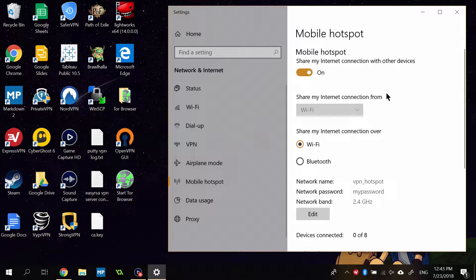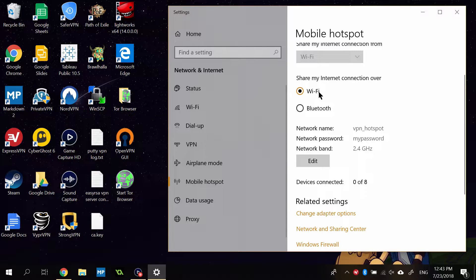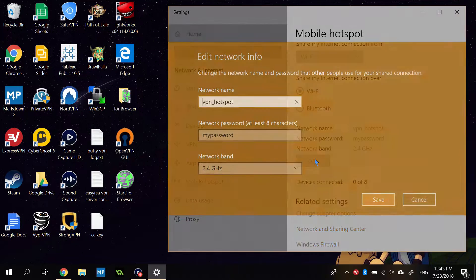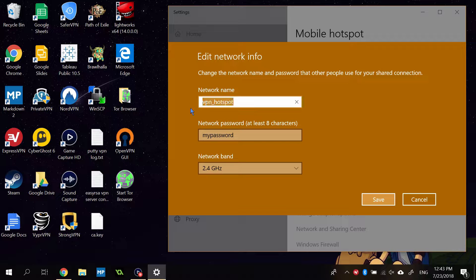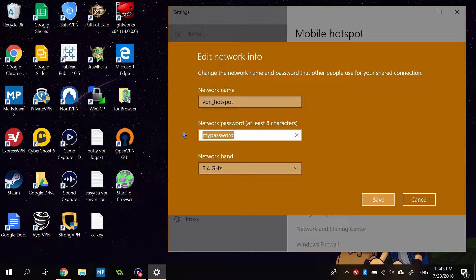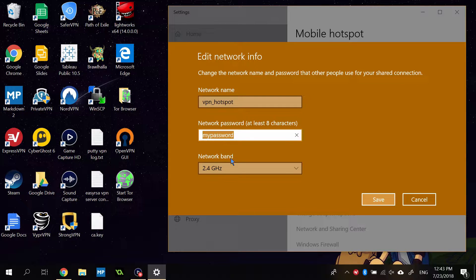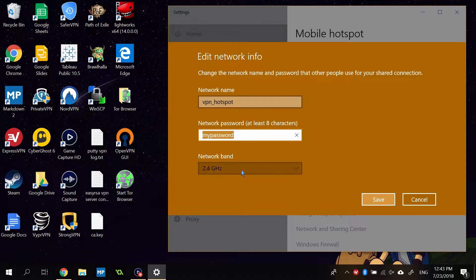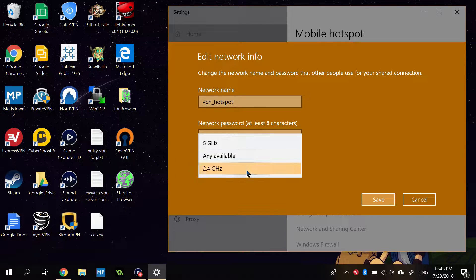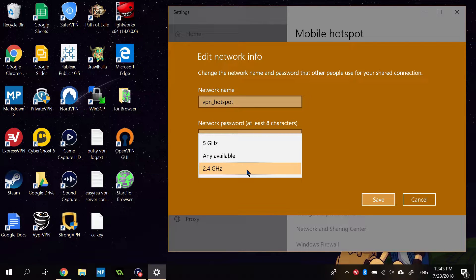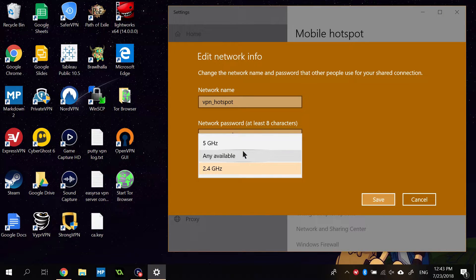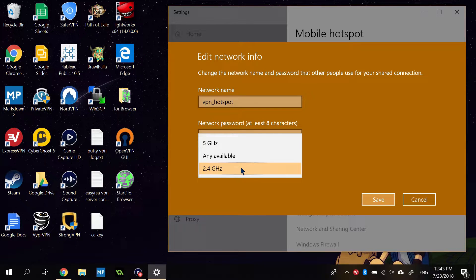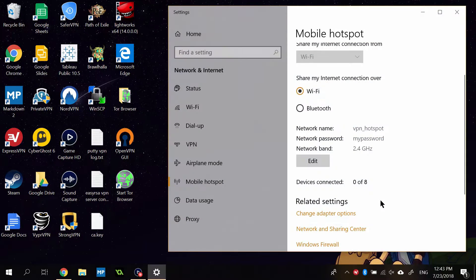Once the hotspot is enabled, we're going to scroll down. Make sure this is set to share my internet connection over Wi-Fi. Under that, click Edit. And here you can change the network name. I've already changed mine. Set your password to something stronger than my password. That's just there for demonstration purposes. Choose something memorable for the network name. And under Network Band, you can choose 5 gigahertz or 2.4 gigahertz. It's your choice. 2.4 is compatible with more types of devices. 5 gigahertz is faster but works with fewer types of devices. I'm going to go with 2.4 for now. Click Save.